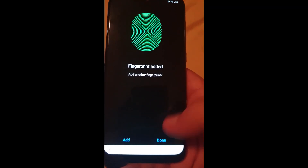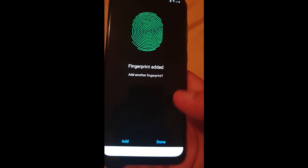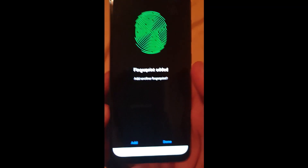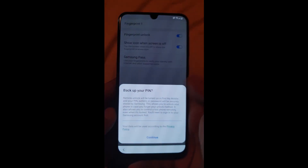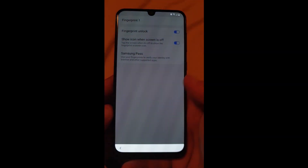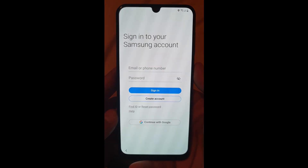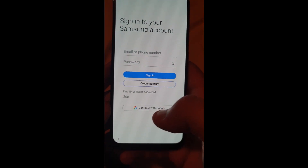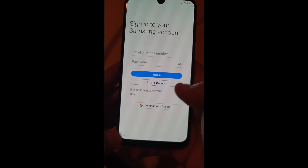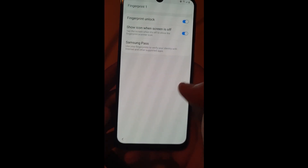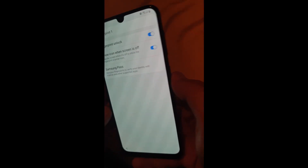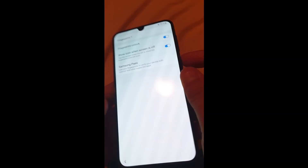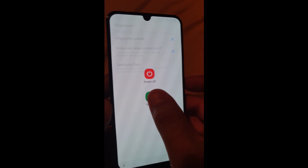Click on Done, continue. Click Back, now restart the device.